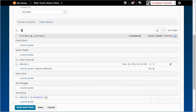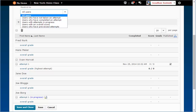To view only users with an attempt in progress, click on the Restrict To drop-down menu. Then, choose the Users with Attempts in progress.